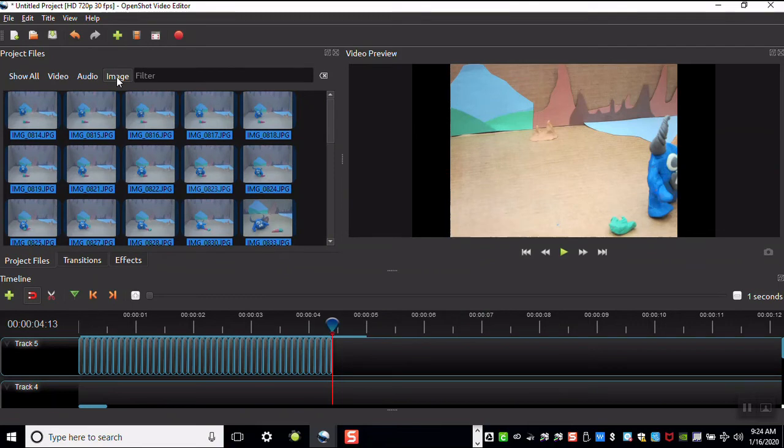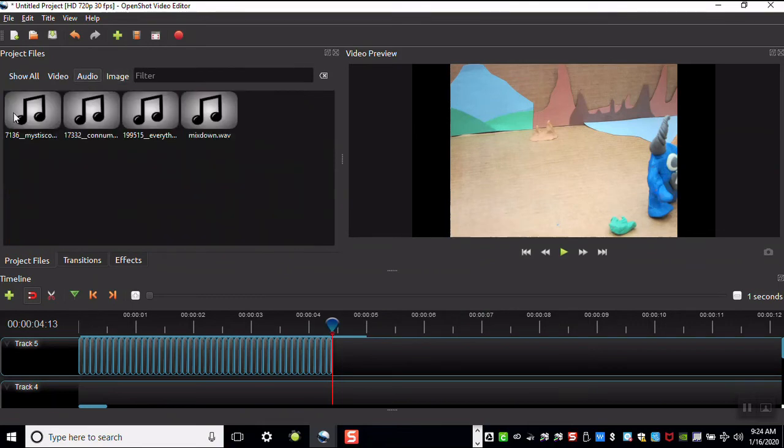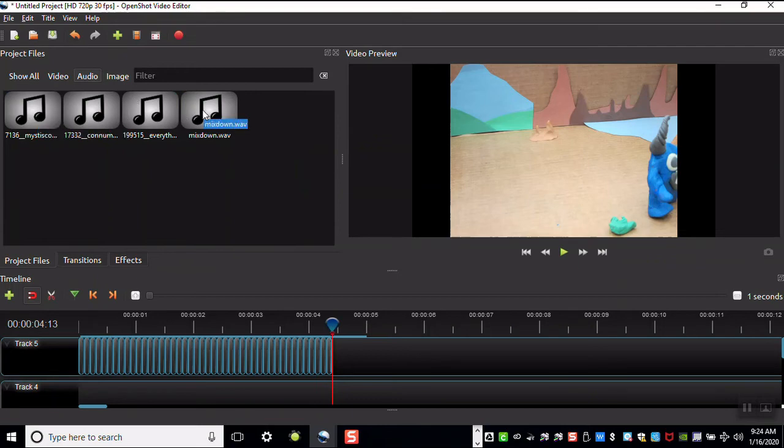If you're going to add audio files, click on the Audio tab. You'll see that I've downloaded four different files. I downloaded these from sites that have a Creative Commons license or are royalty-free.